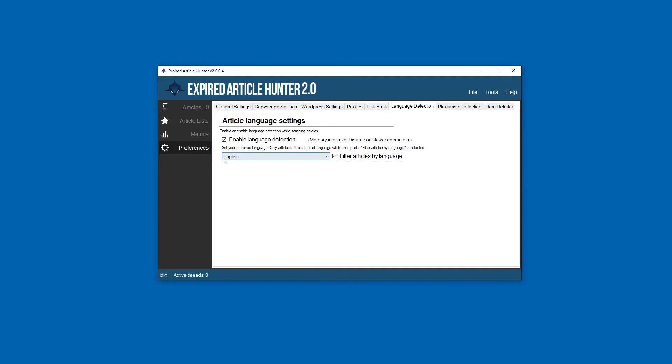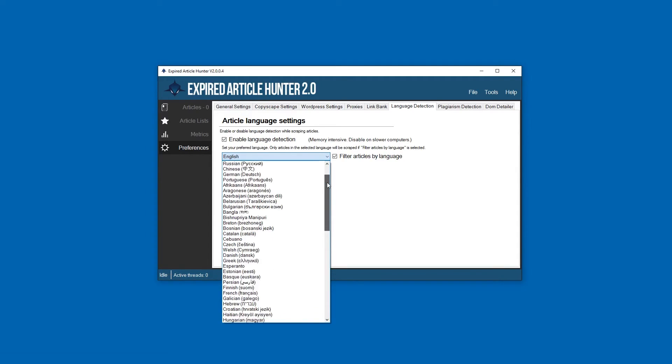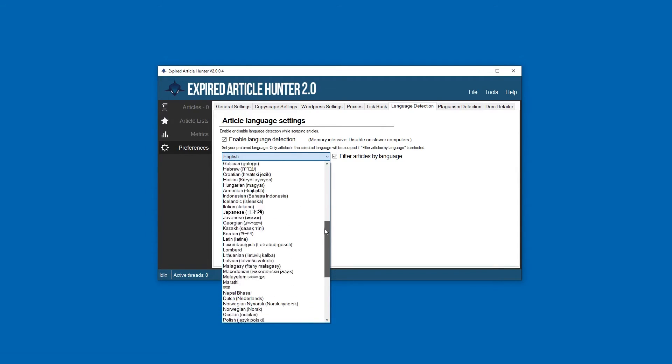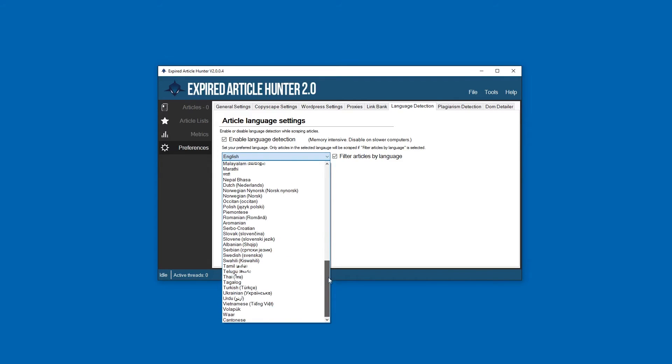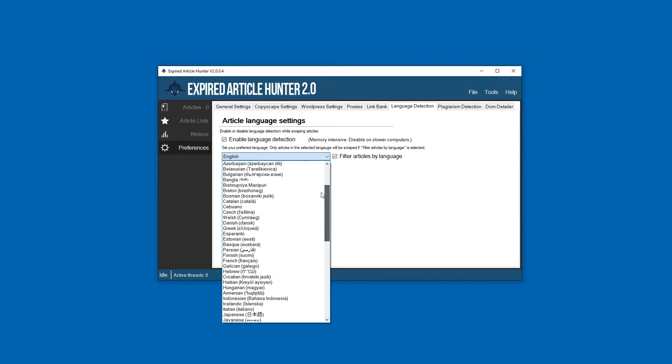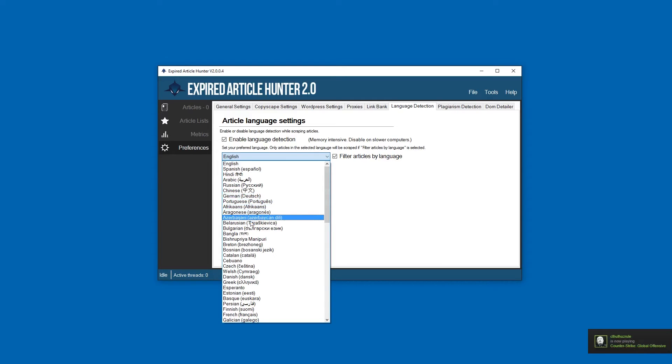If you just want to check the language without filtering, you can untick that. If you tick this, then it will only show articles in the language that you've selected here. We have over 82 languages right now, pretty much covers everything. If you don't see a specific language in here, it can always be added - just send us a message.